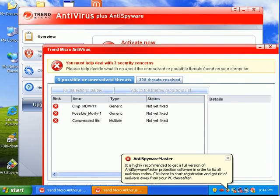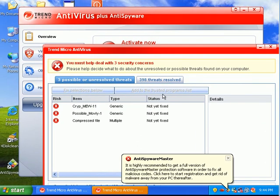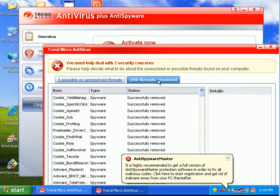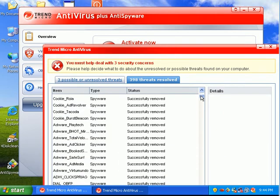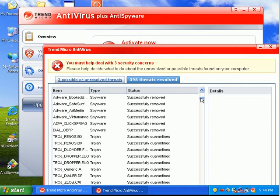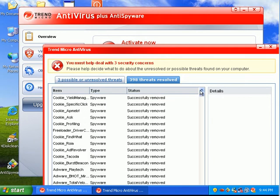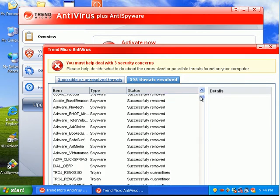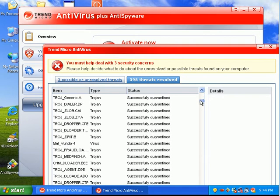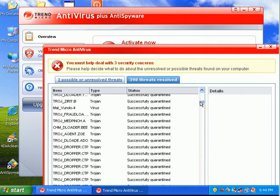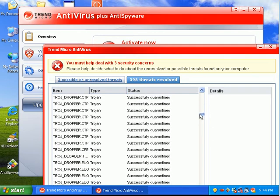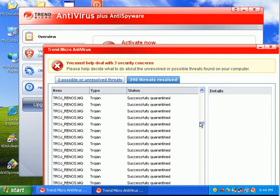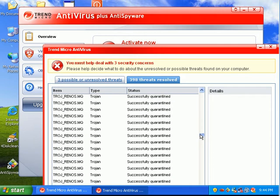Hey guys, the full scan is done and it looks like Trend Micro has found and removed 398 threats. I'm guessing a lot of those were cookies. It actually looks like a lot of real stuff in here.